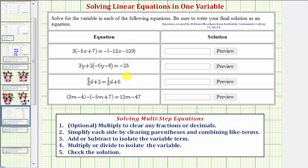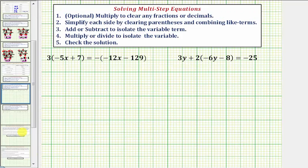We want to solve some more multi-step equations. In this video, we'll solve these first two equations. So looking at the steps above, notice how we can skip the first optional step because we don't have any fractions or decimals in our equation.